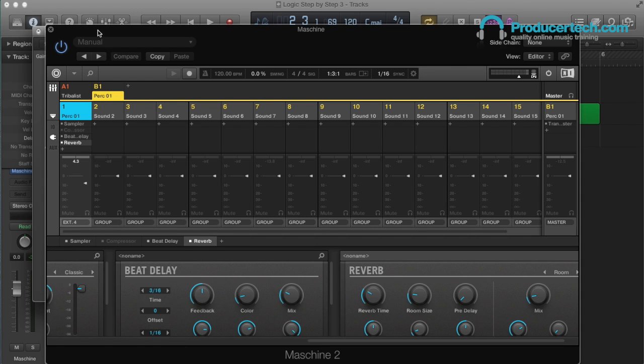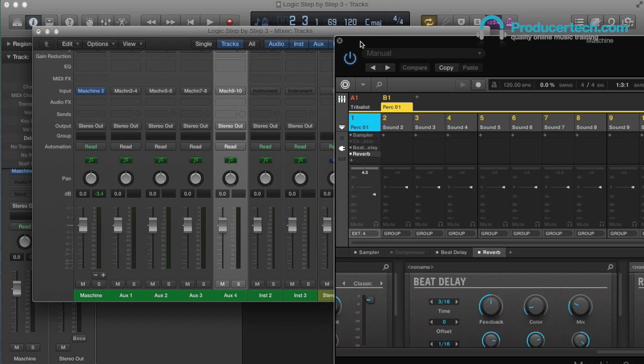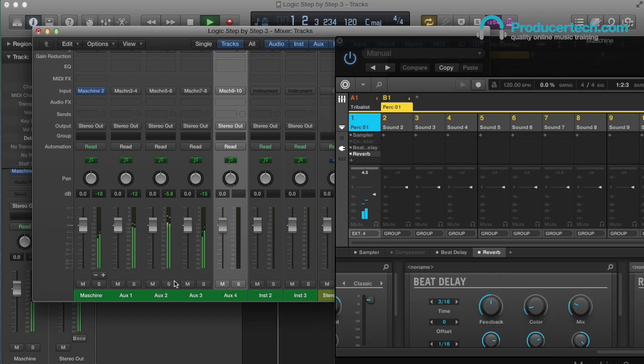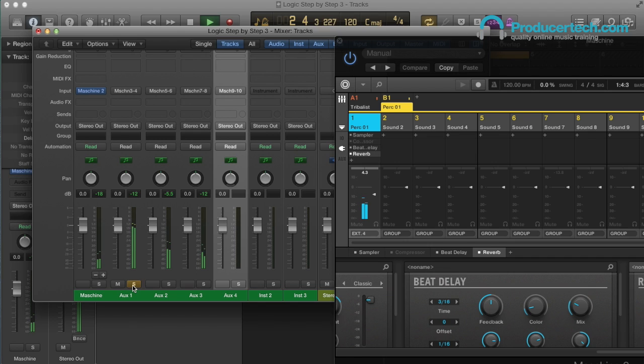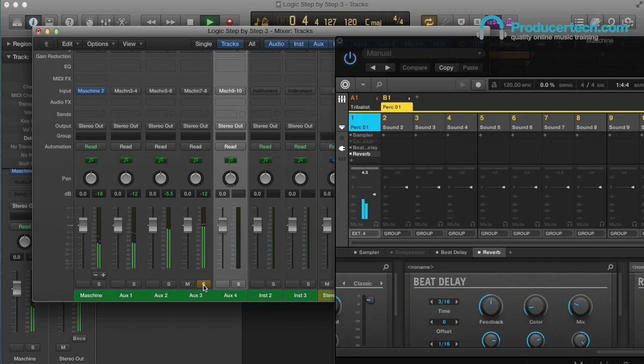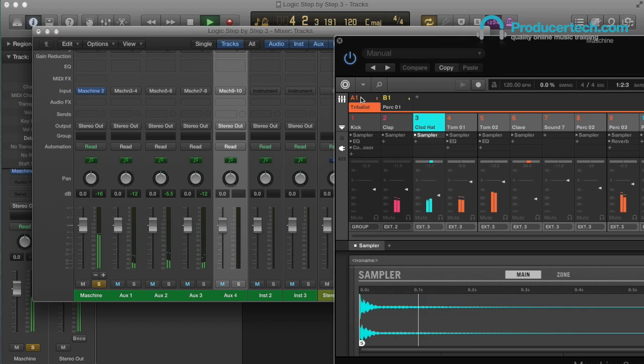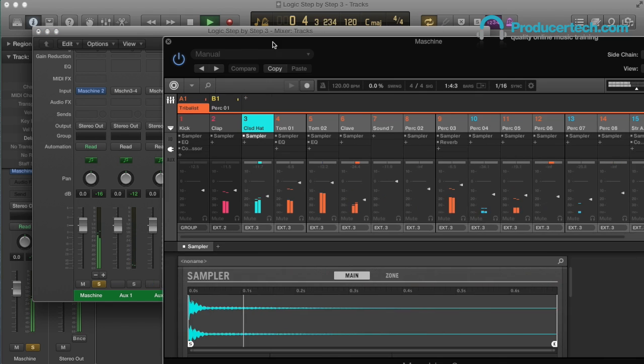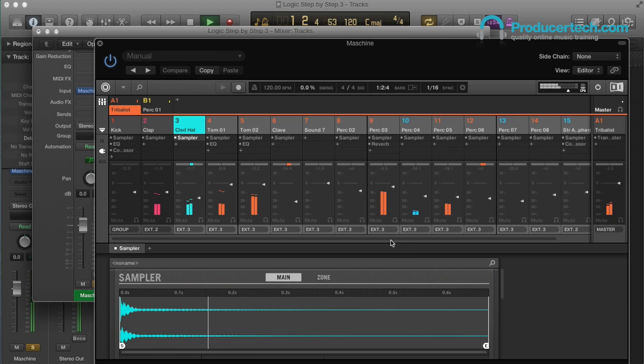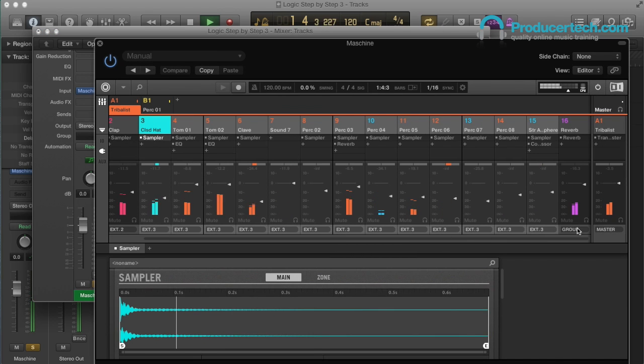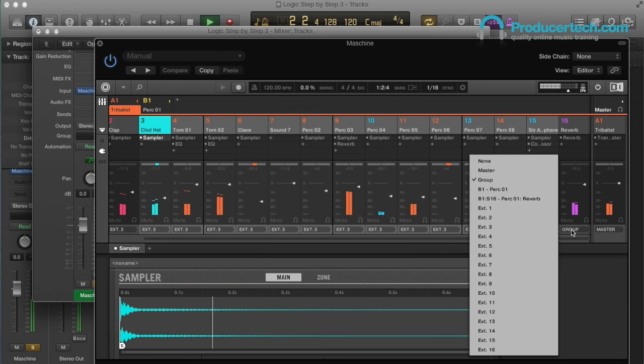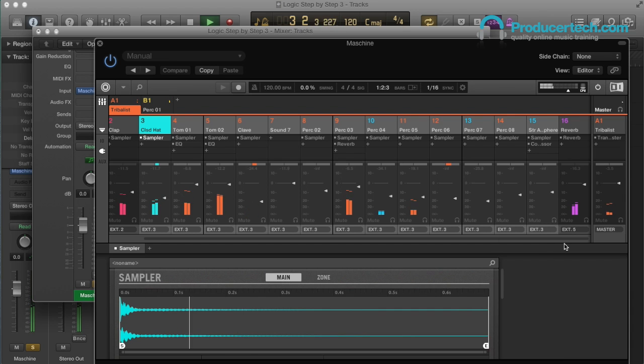Then you can hear those sounds arriving on the aux tracks as you'd expect. And the only thing still coming through on the Machina track, which is the default external channel output 1, is the reverb send, which I'll now route to output 5.